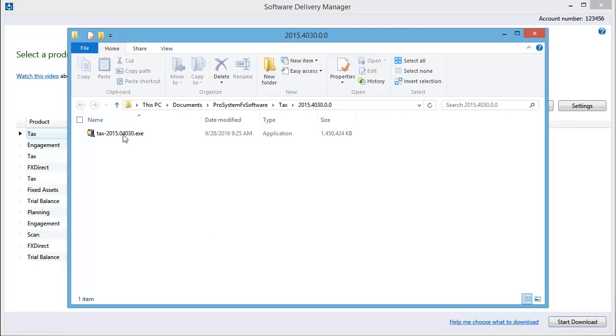File Explorer opens. Double-click on the executable file listed in the folder.